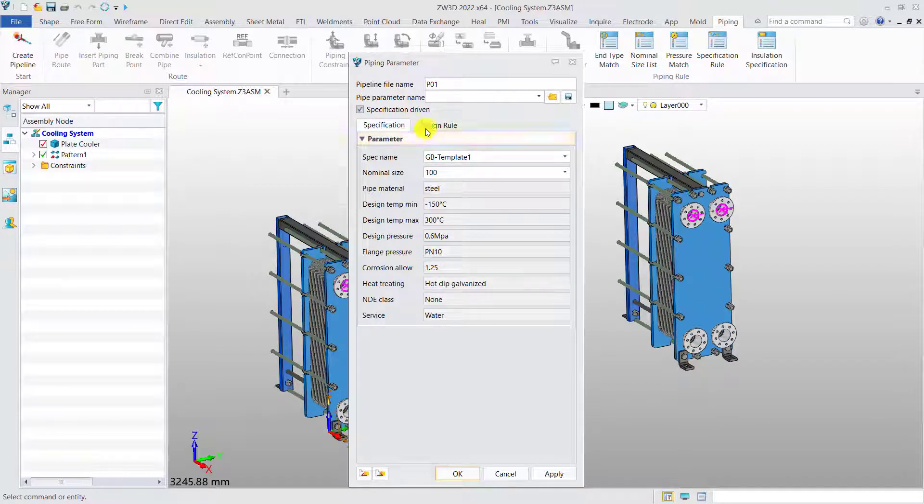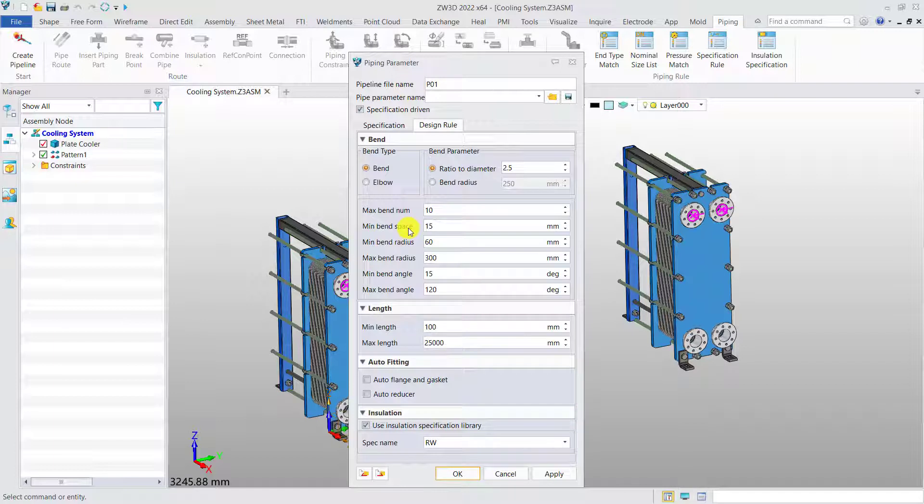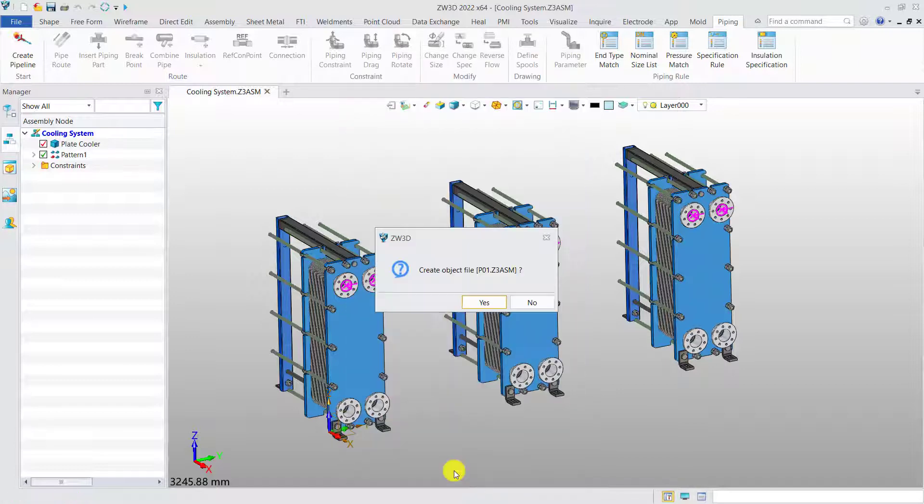And there are additional settings, such as band type, minimum and maximum length, auto-fitting and insulation, making the design in accord with the technical requirements.